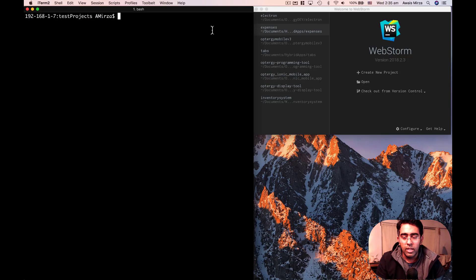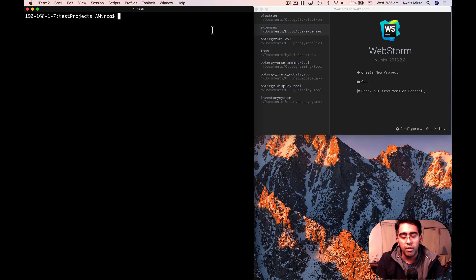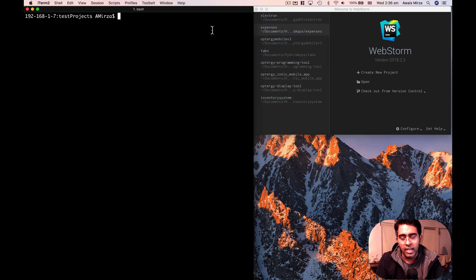Let's go and create a new project. In the last video, you remember that we installed Node.js, we set up our Ionic CLI, we set up Cordova, and we created a project. Now let's go into details about the Ionic CLI and the projects.